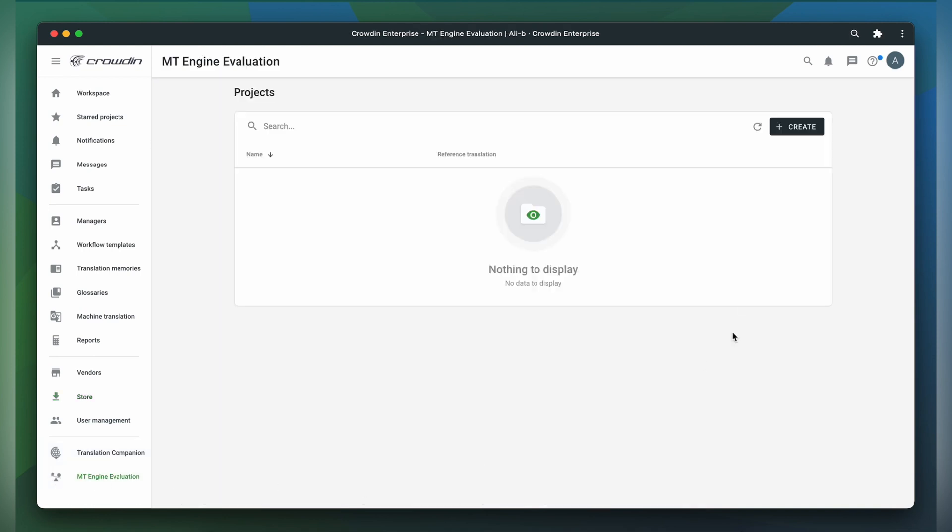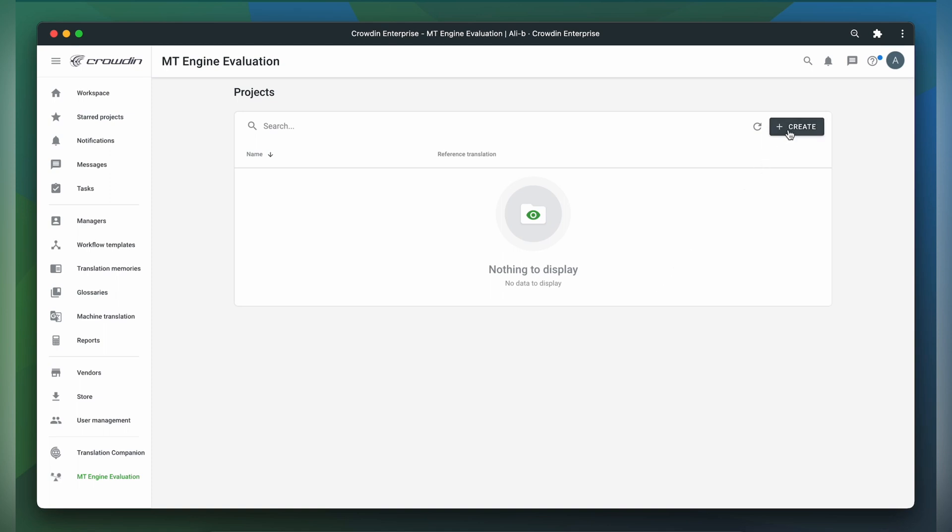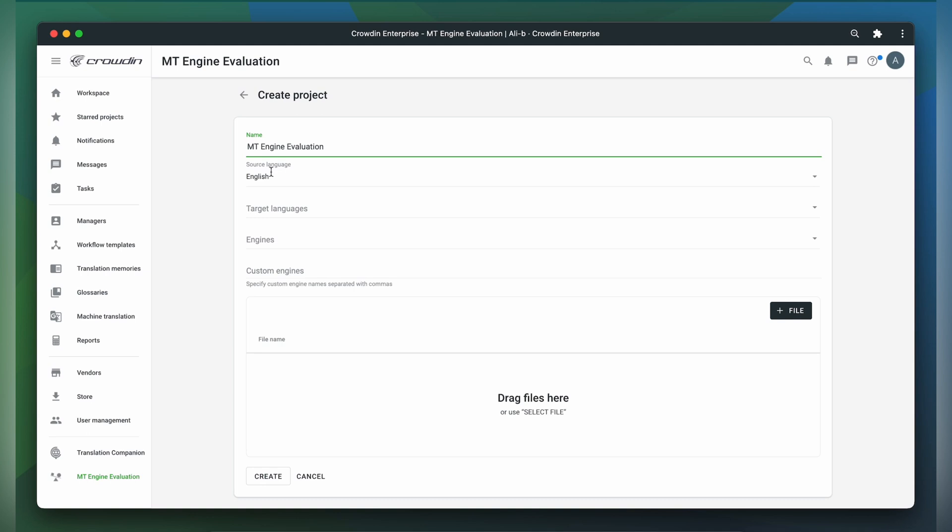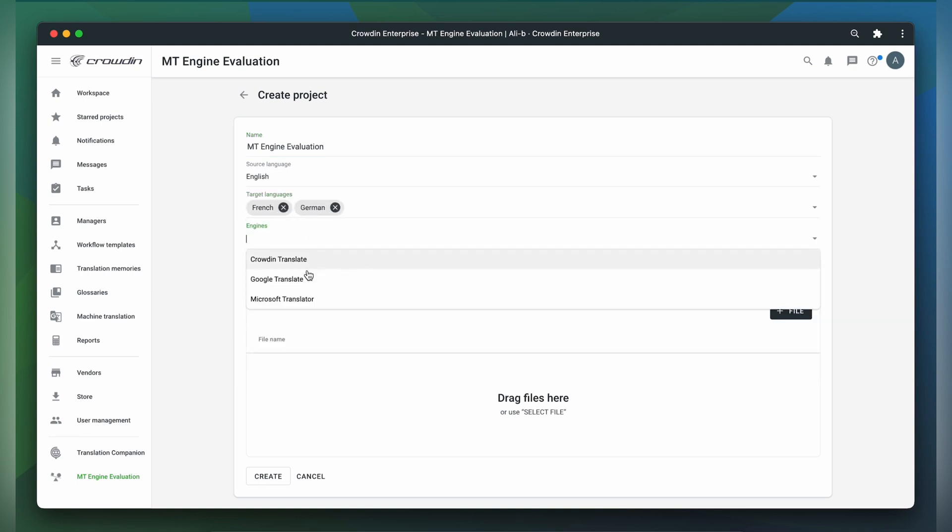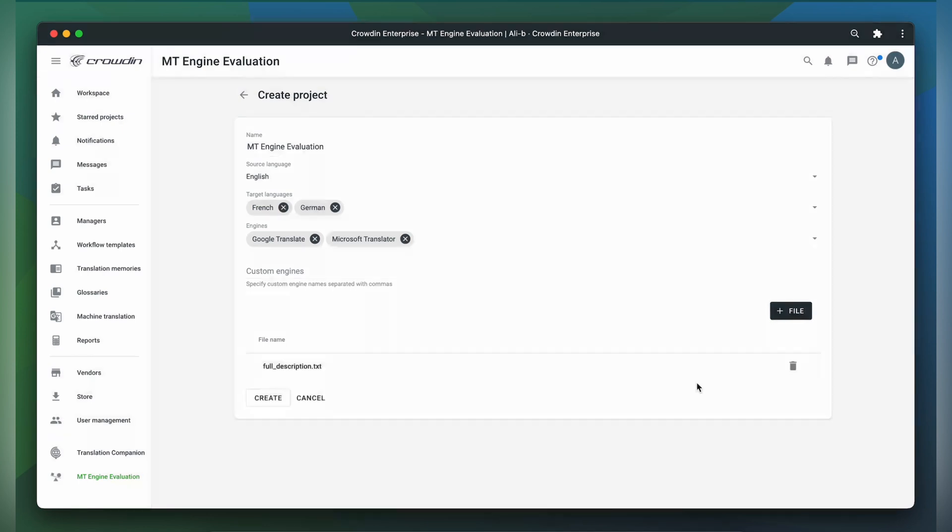The configuration screen is pretty simple. Here you should create a project in which you are going to evaluate MT engines. All you need to do is specify the project name, select the source and target languages, choose the MT engines you wish to evaluate, and attach a file for translation.